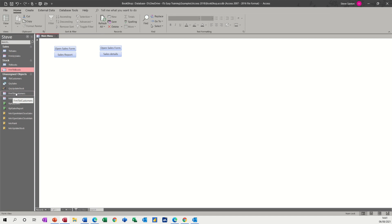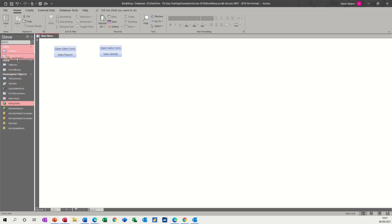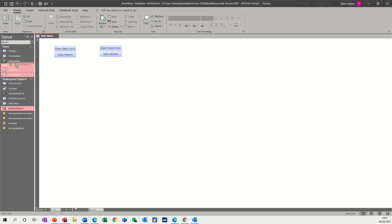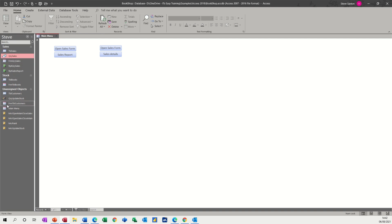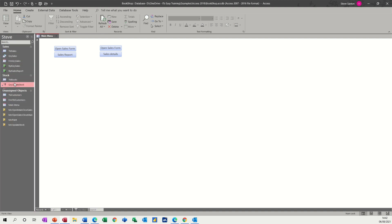Customers - I should maybe have created a group for that. Sales again, the report for sales, sales report, and customers, query sales. Yeah, in there. Stock update goes in stock.